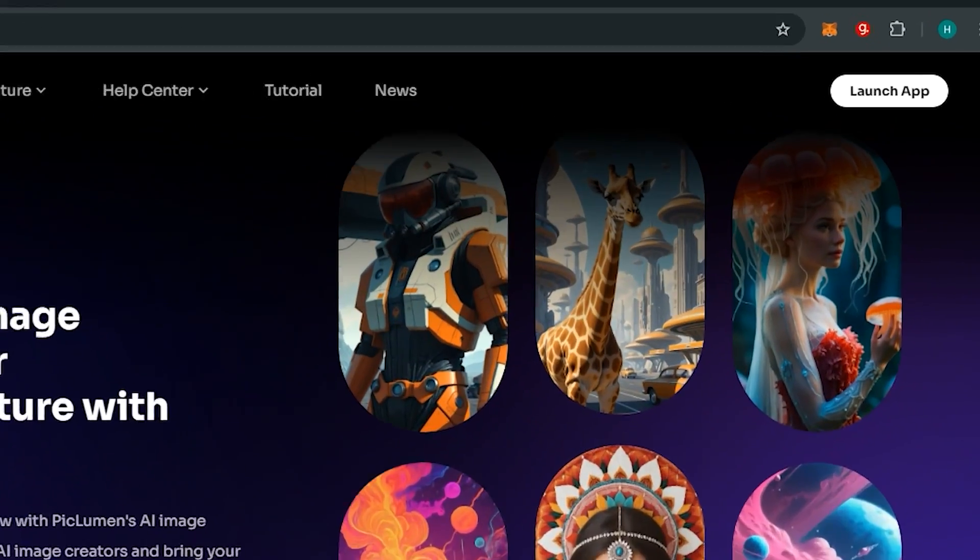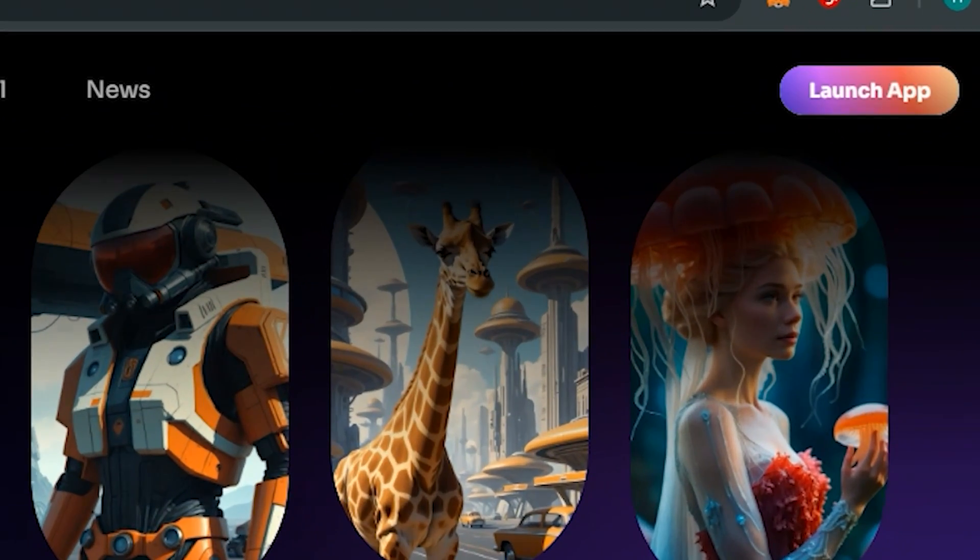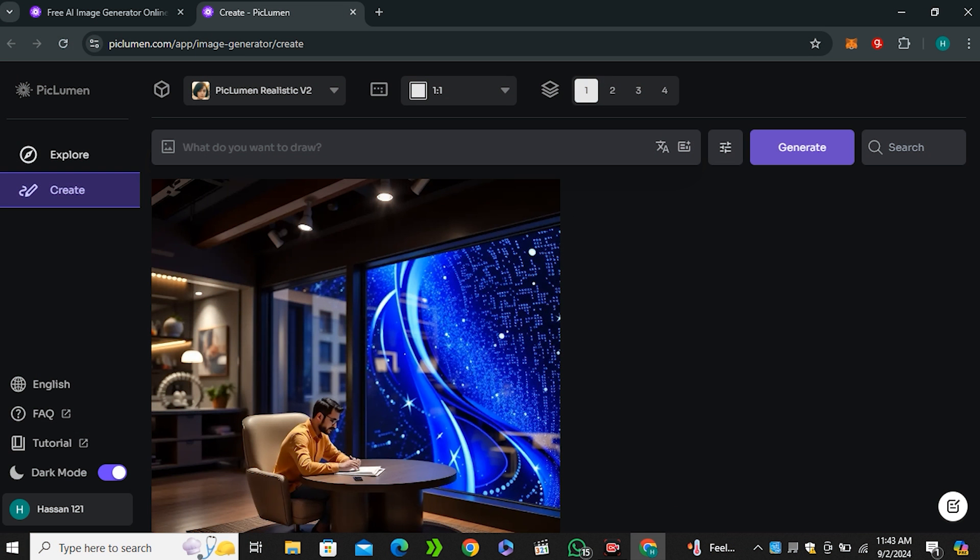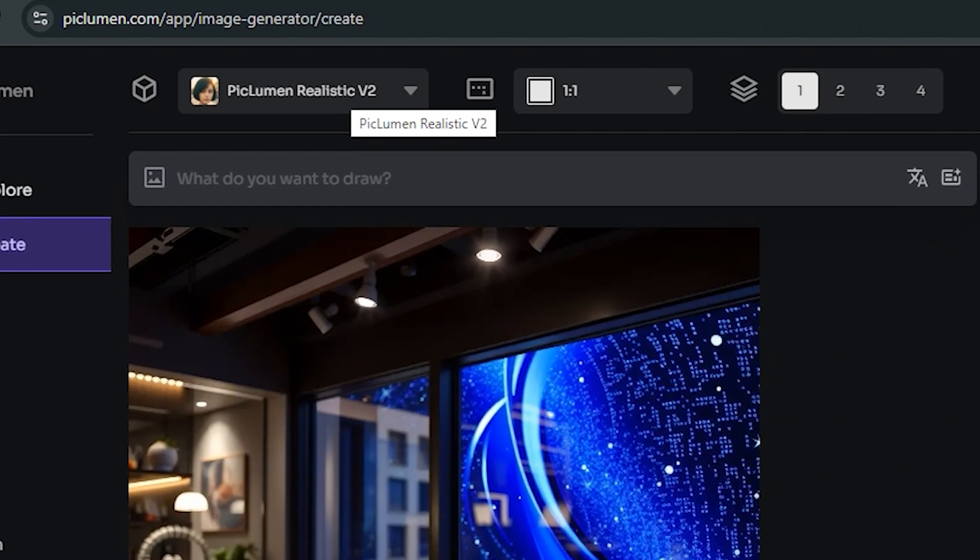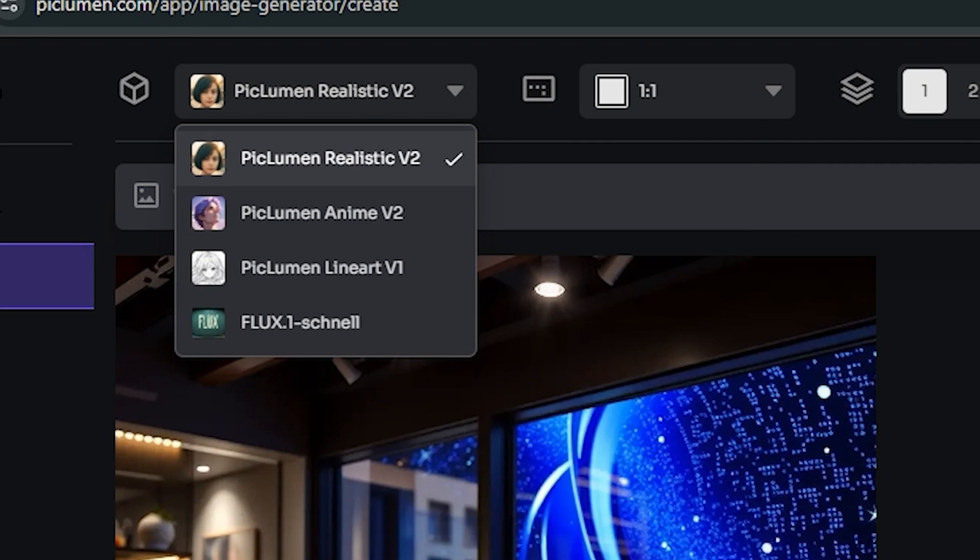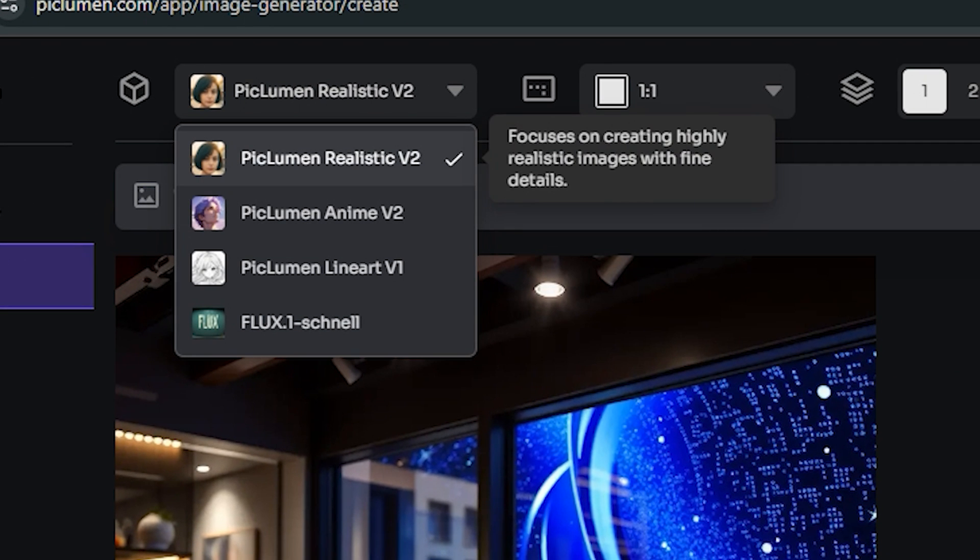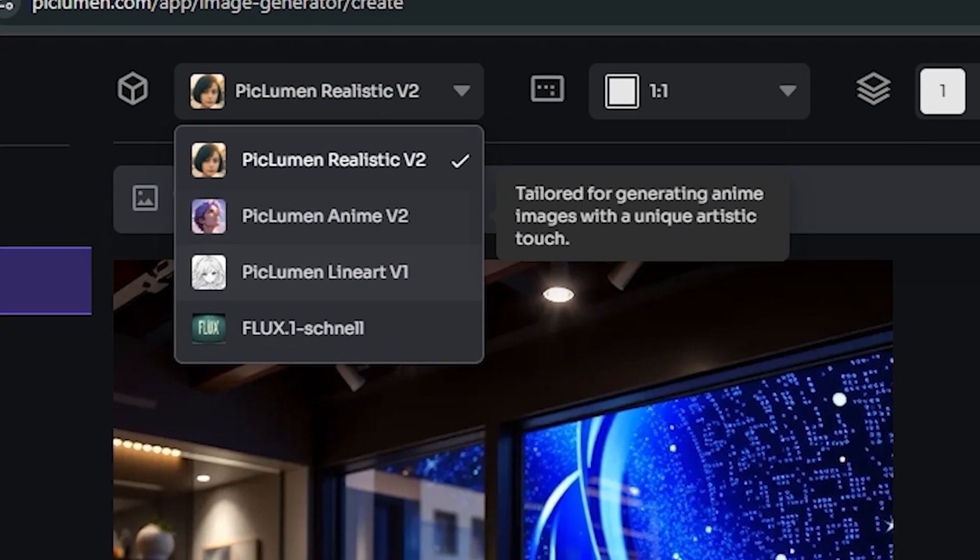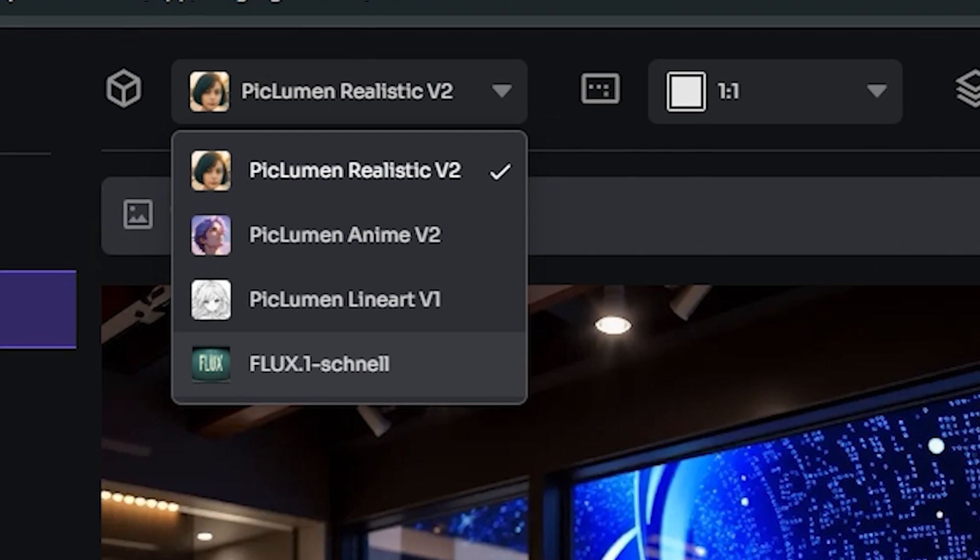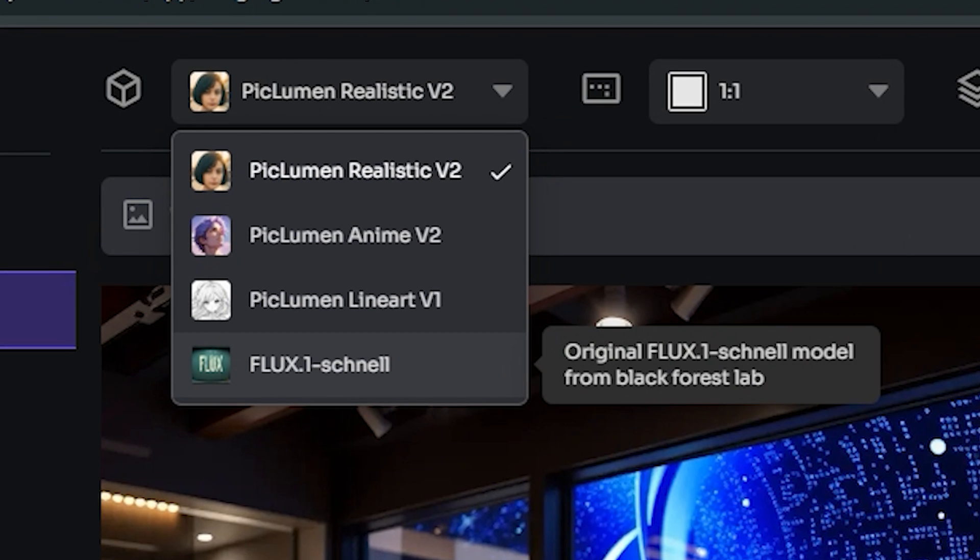To access this you have to click on Launch App, and the best thing about this AI is you don't need to even sign up your account. Here's the interface of this AI tool. In the model section you can see we have multiple pre-generated models generated by Piclumen, and then we also have the Flux Schnell.